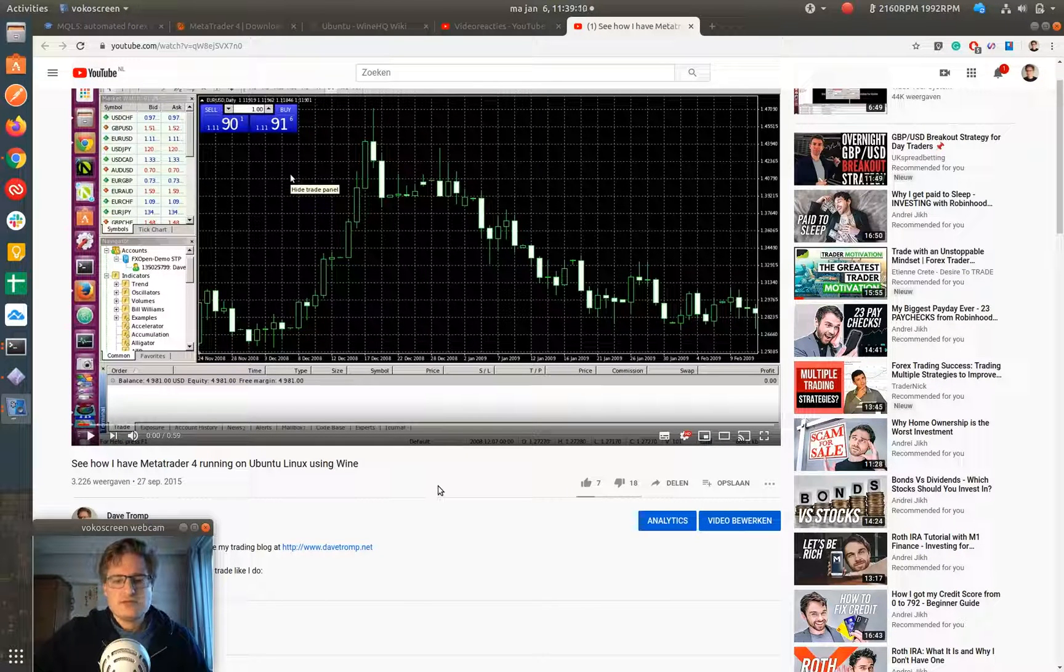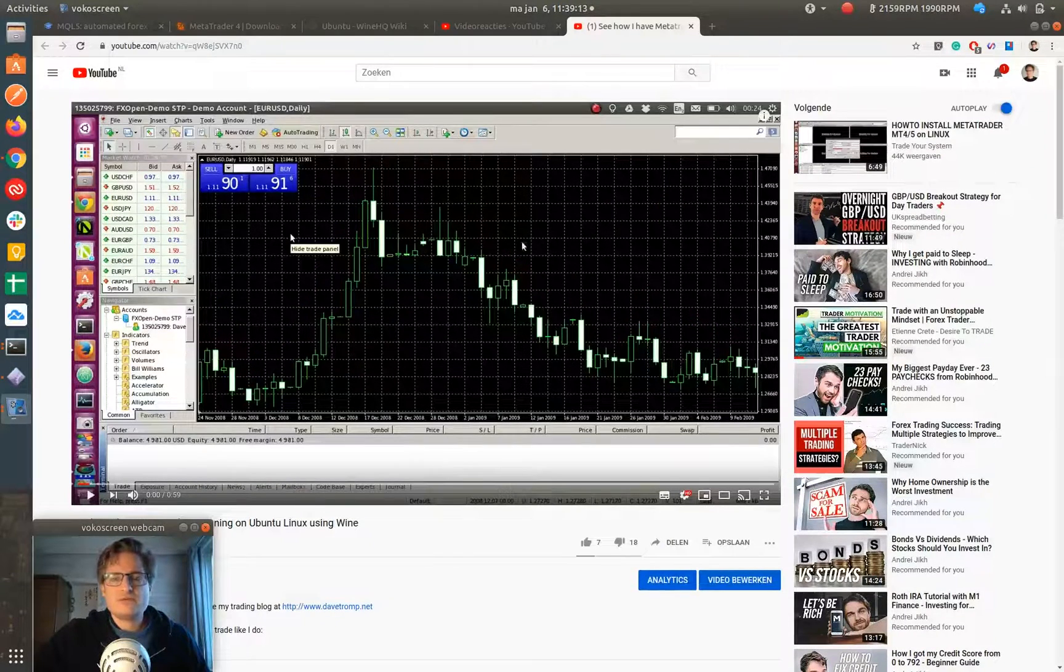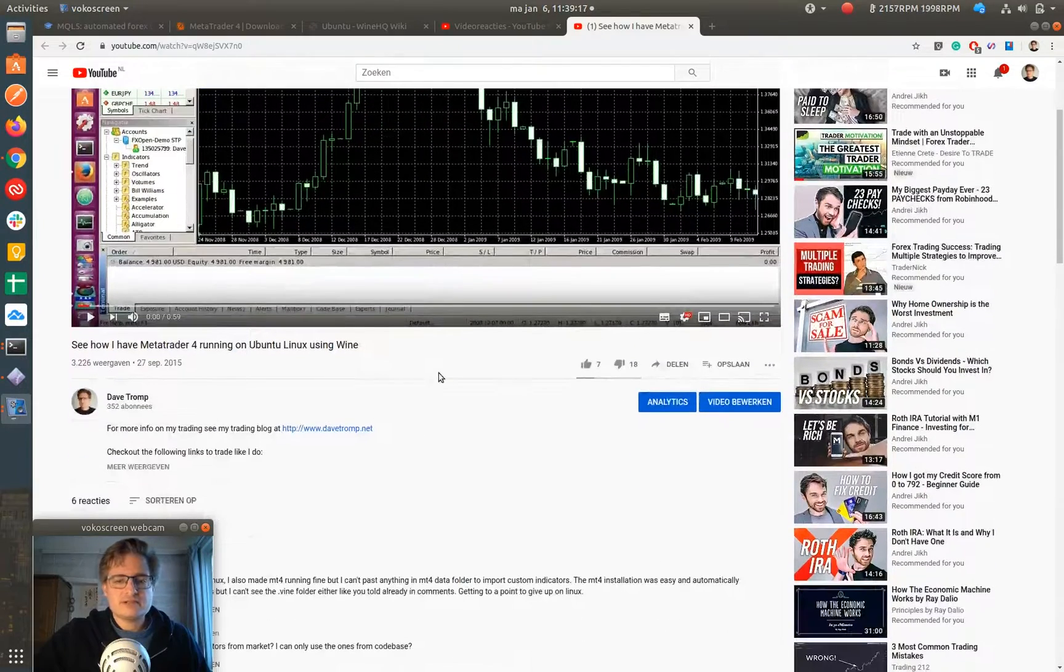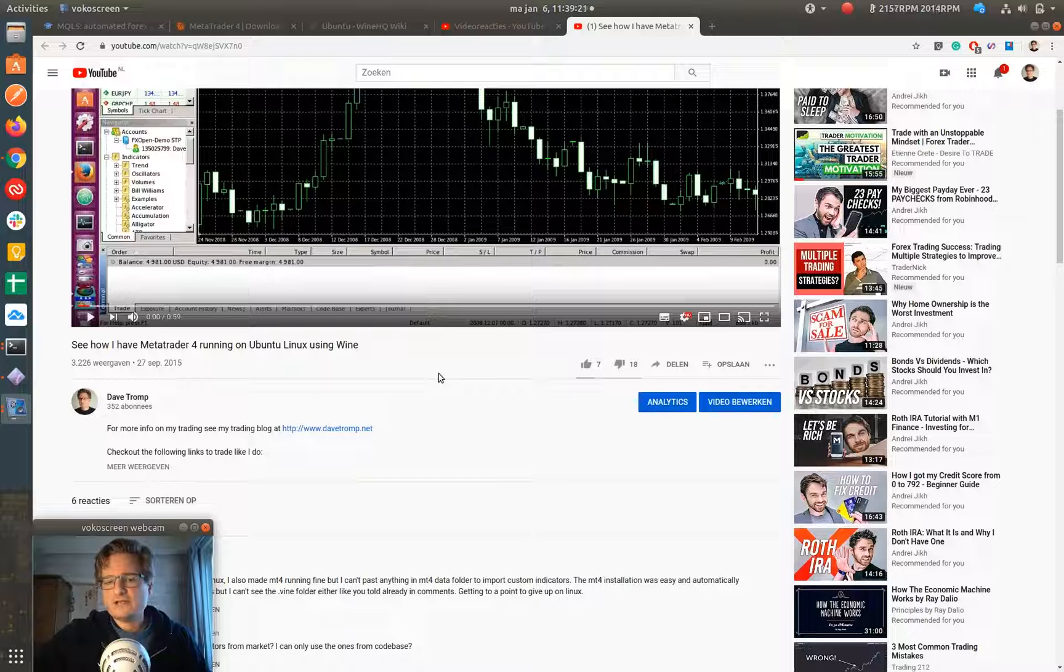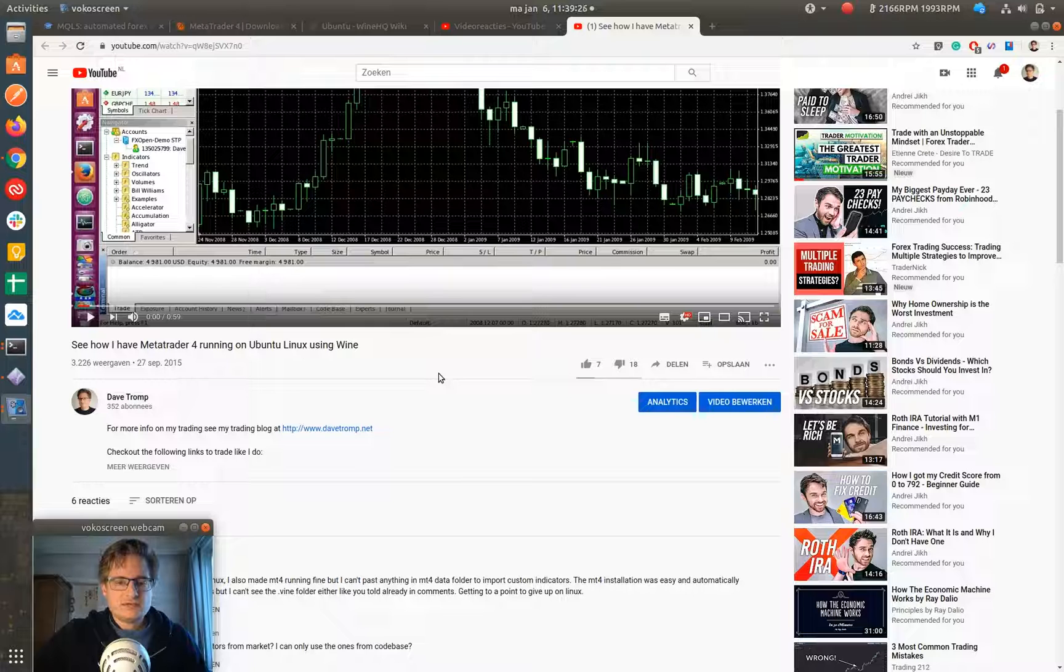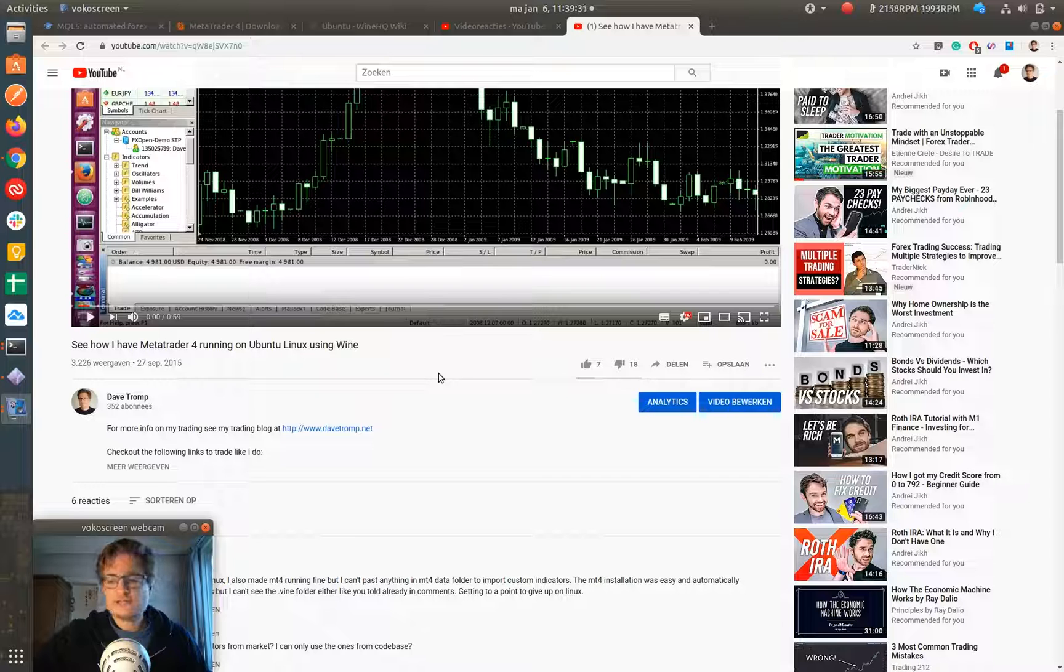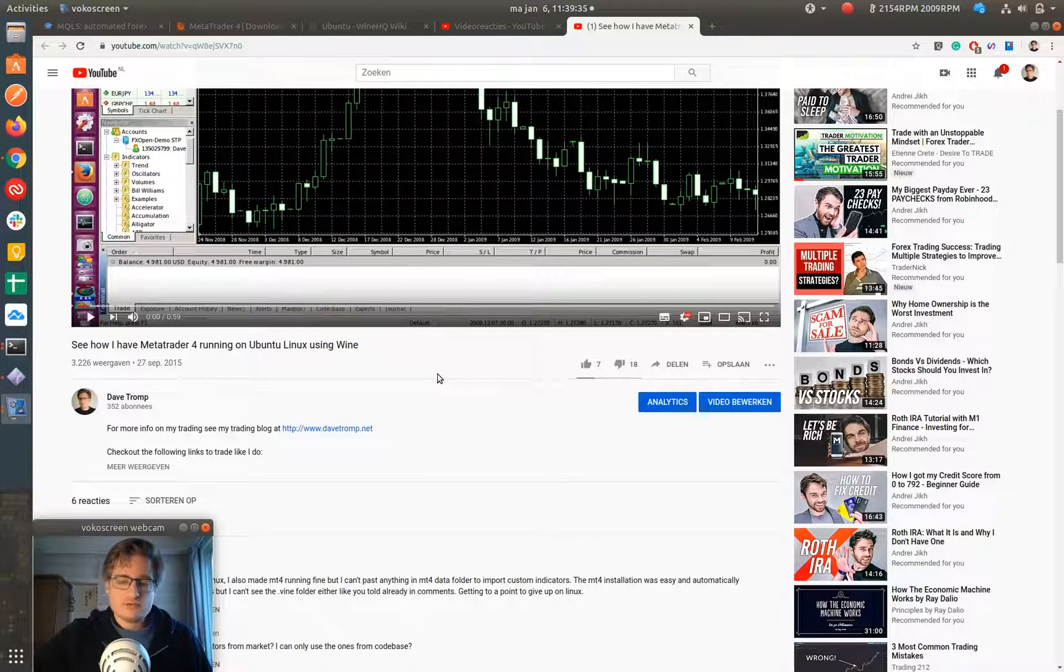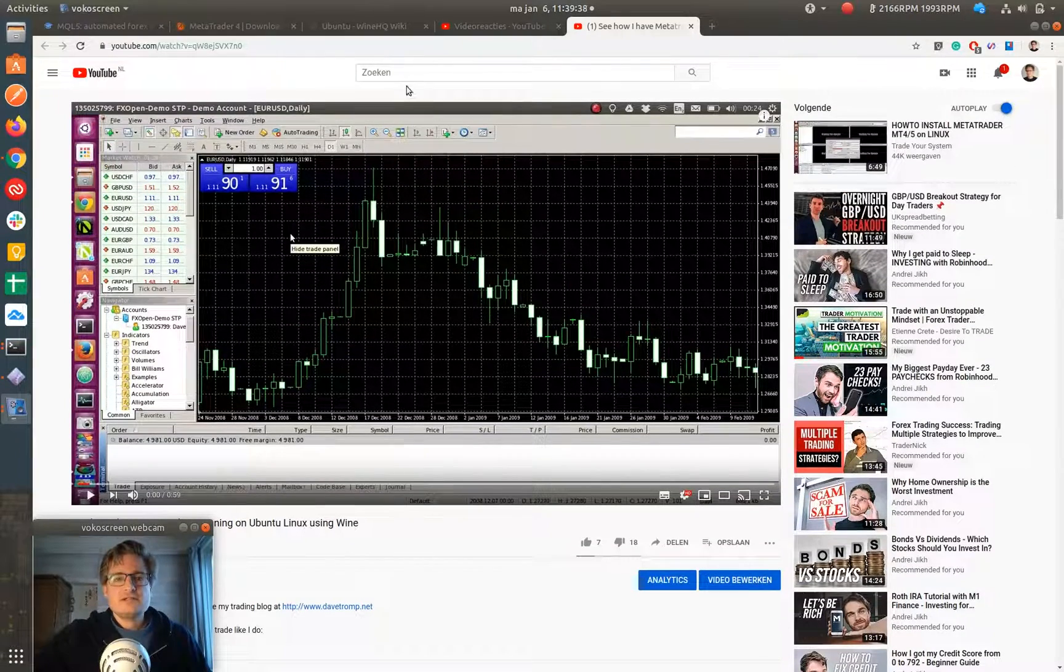Also, there have been some comments below this video with some questions, and people are asking where can I install the indicators or custom indicators. So I thought I'd do a new video and show you how I install MetaTrader on Ubuntu Linux and how I install indicators and things like that. Let's have a look.